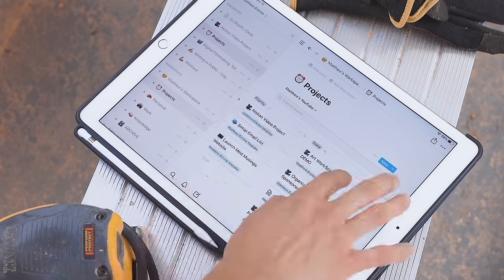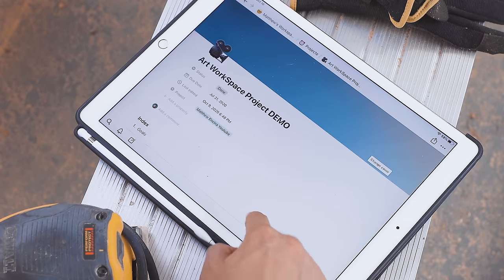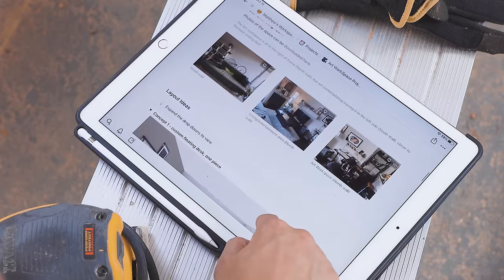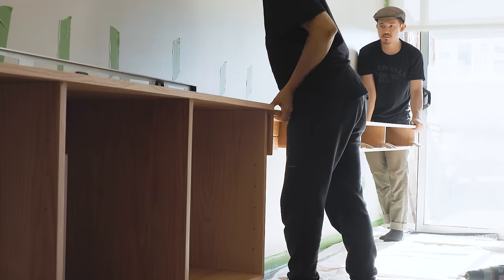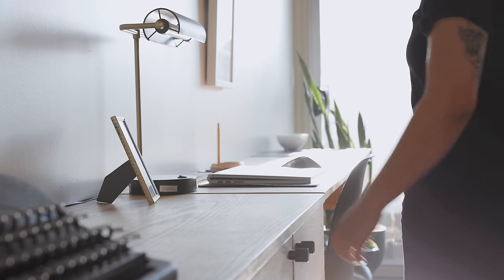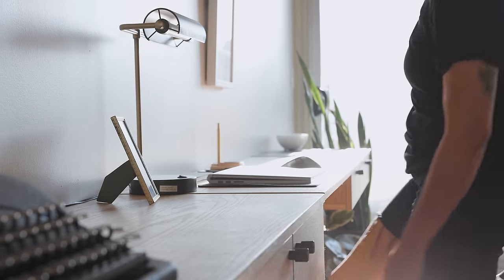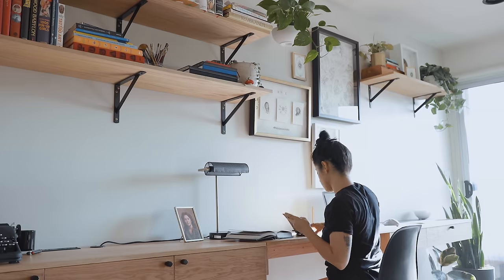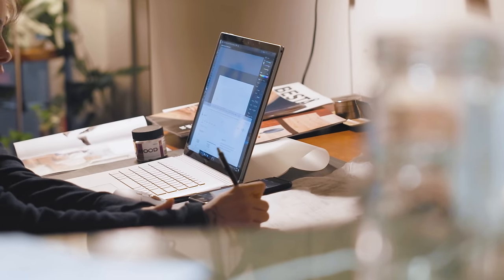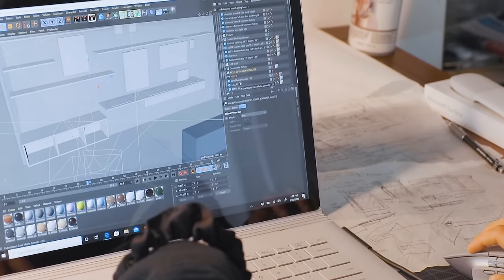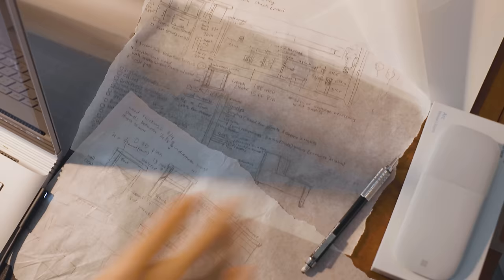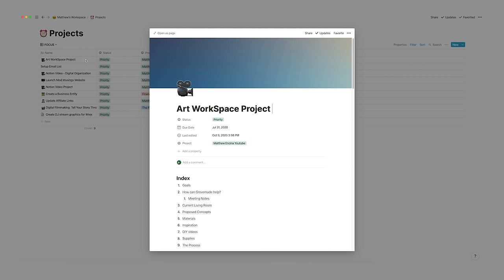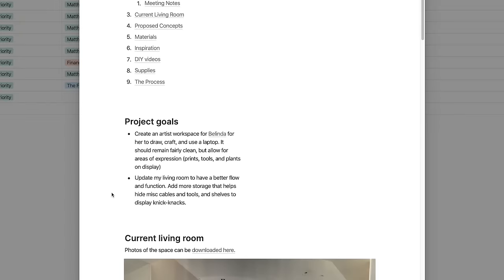Another way I use Notion is to collaborate on projects. Recently my wife and I got into woodworking and wanted to build out an entire art studio for her from scratch. This was all brand new to both of us, so Notion was helpful for us to keep this massive 10-week project organized. At the top of this Notion page were our goals for the space, which we defined at the beginning of the project.